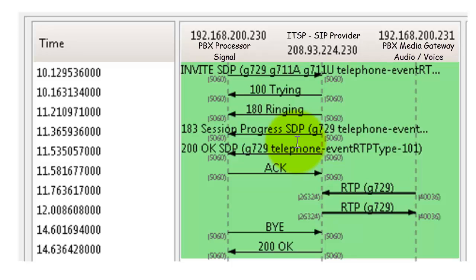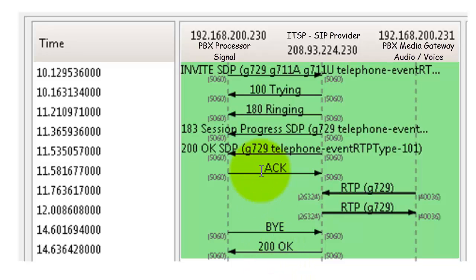Now this doesn't show the registration piece, which means what this is taking into account is that I already have the SIP trunk up, it's already registered, and I can make and receive phone calls on it. With that being said, what we're going to look at is just what does an outbound call look like in the SIP protocol.